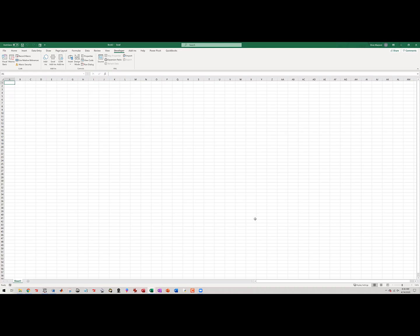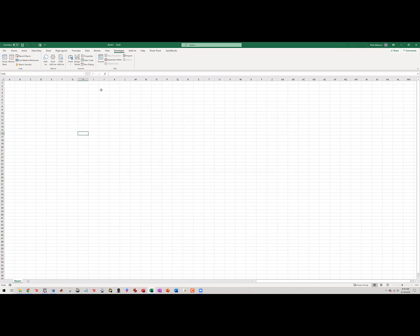Even if somebody passes you a file that has macros, you still need the developer tab enabled. Now you click the tab and you can see Visual Basic and everything. So we're starting with a brand new sheet and we're going to do our very first writing of VBA. We're going to have the computer do it for us — if you go to the developer tab, you see a button that says record macro.